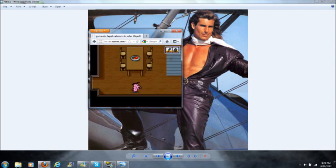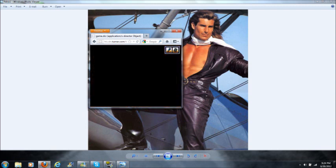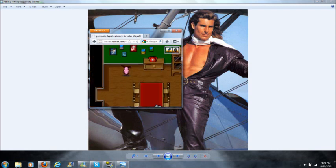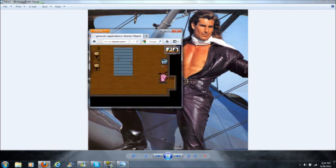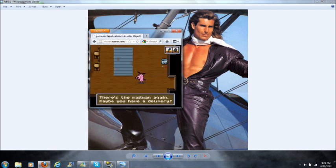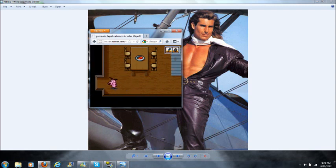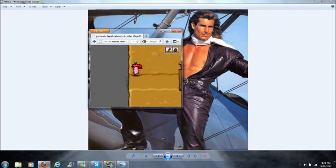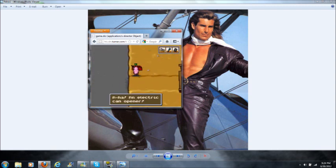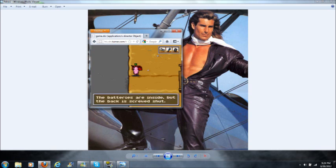Any day now Mr. Mailman. There we go. All right, so we got the electric can opener. The batteries are inside, but the back is screwed shut.